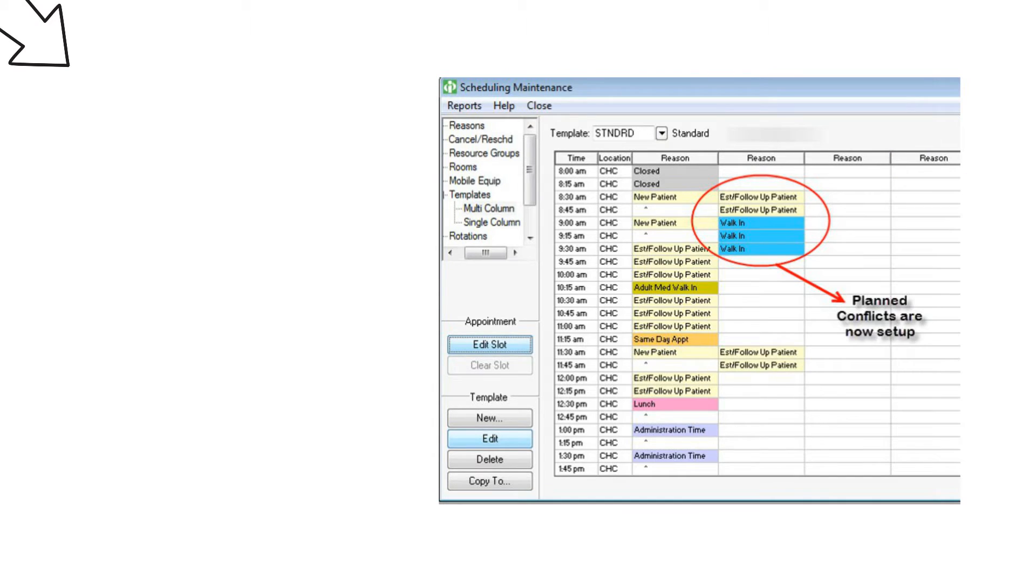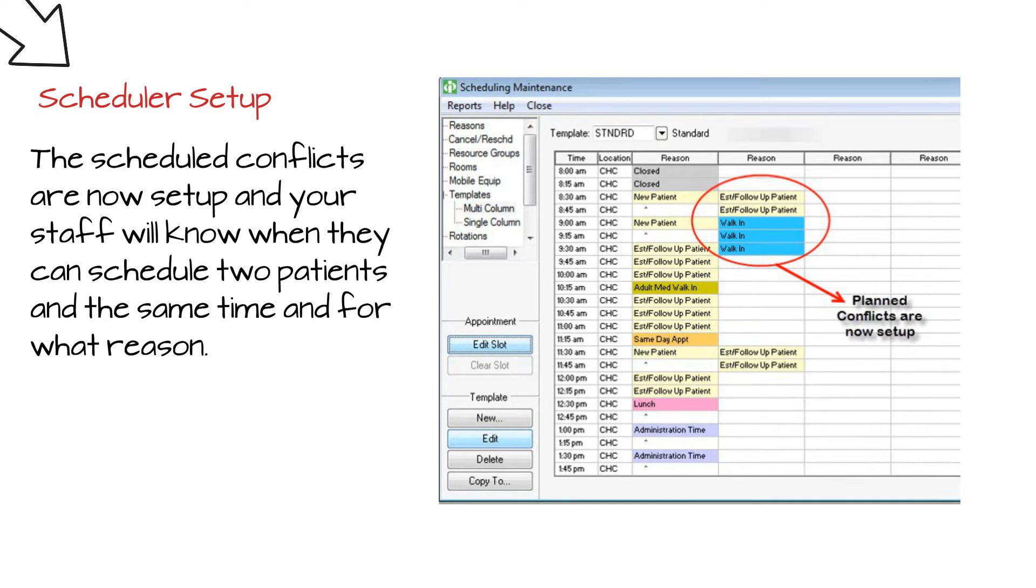Your appointment plan conflicts are now set up. The additional reason columns will indicate the newly set up slots.